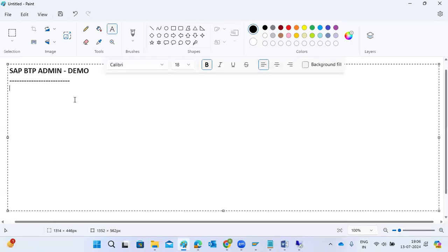Thanks everyone for joining the big demo session for today, during the weekends as well. Really appreciate it. Let me give some introduction about BTP admin.